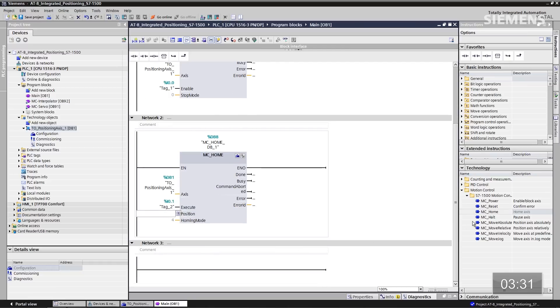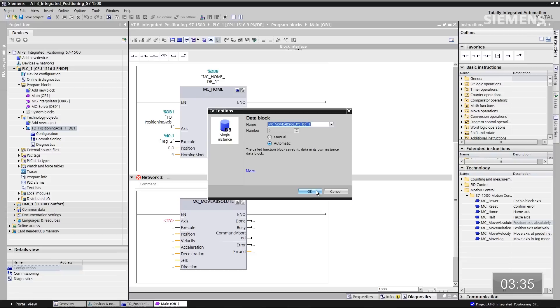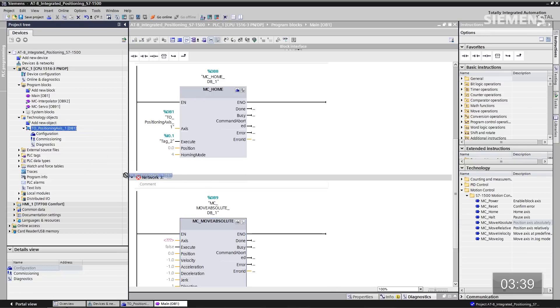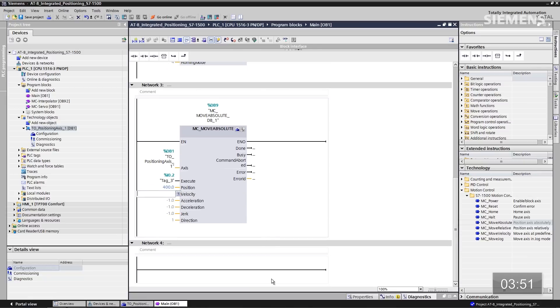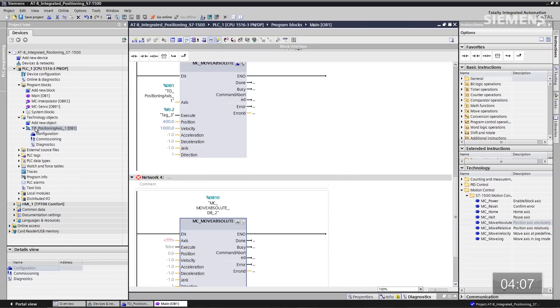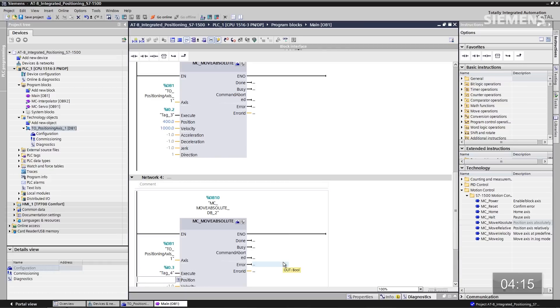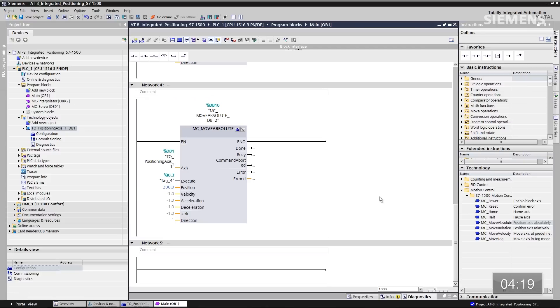Now I'd like to do some absolute moves. Let's drag and drop the first MC_MoveAbsolute in, accept the default data block, and tie it to our TO. The execute input is going to be input 0.2, the position is going to be 400, and the velocity is going to be 1,000. I could use tags instead of absolute values, but in this instance I'm going to use absolute values. Let's do another absolute move — accept the default data block, tie it to the TO, execute with input 0.3, and the position is going to be 200. I'm going to use the standard velocity from the technology object. You'll see negative ones next to acceleration, deceleration, and so on — these are derived directly from the TO.